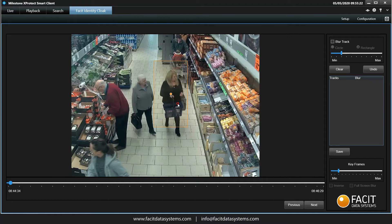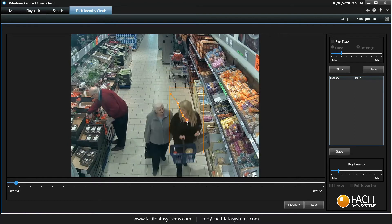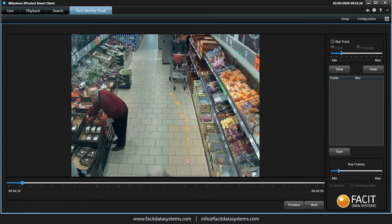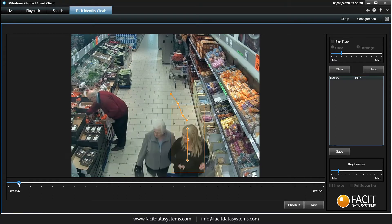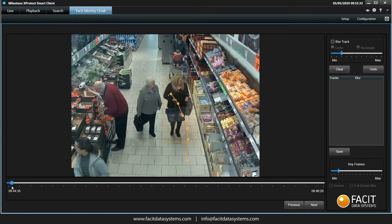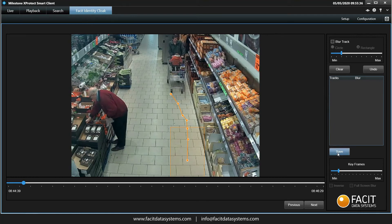By clicking once in the middle of the target we move the original box to this location, which we continue to do until the target leaves the field of view. By using the timeline to go back over the last few moments we can verify the target stayed within the box throughout the chosen clip. Once we are happy that we have captured what we need, we press Save.